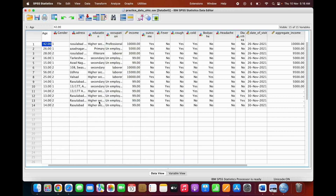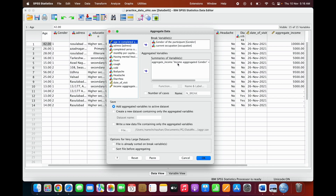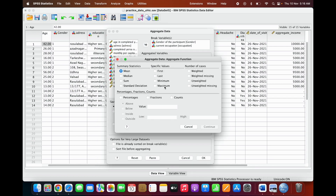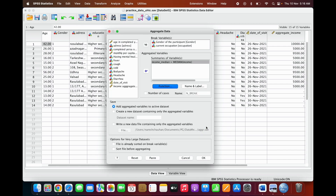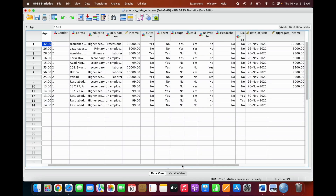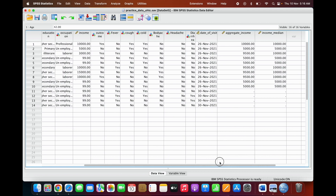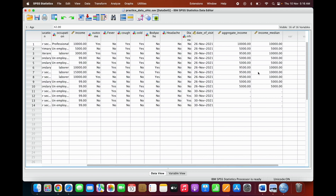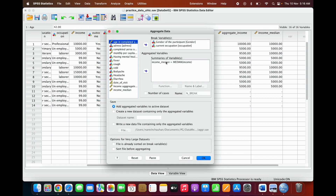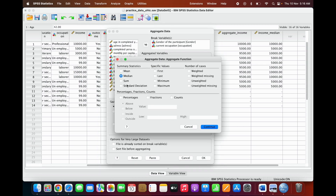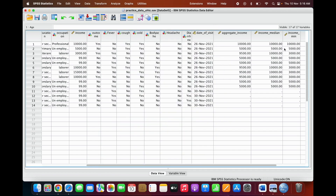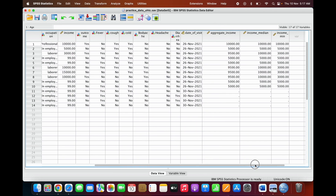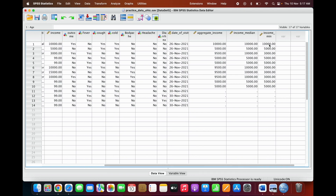Go to Aggregate again and click on the function option. You can select median — it will now calculate the median. You can also select minimum and maximum as your aggregate functions.